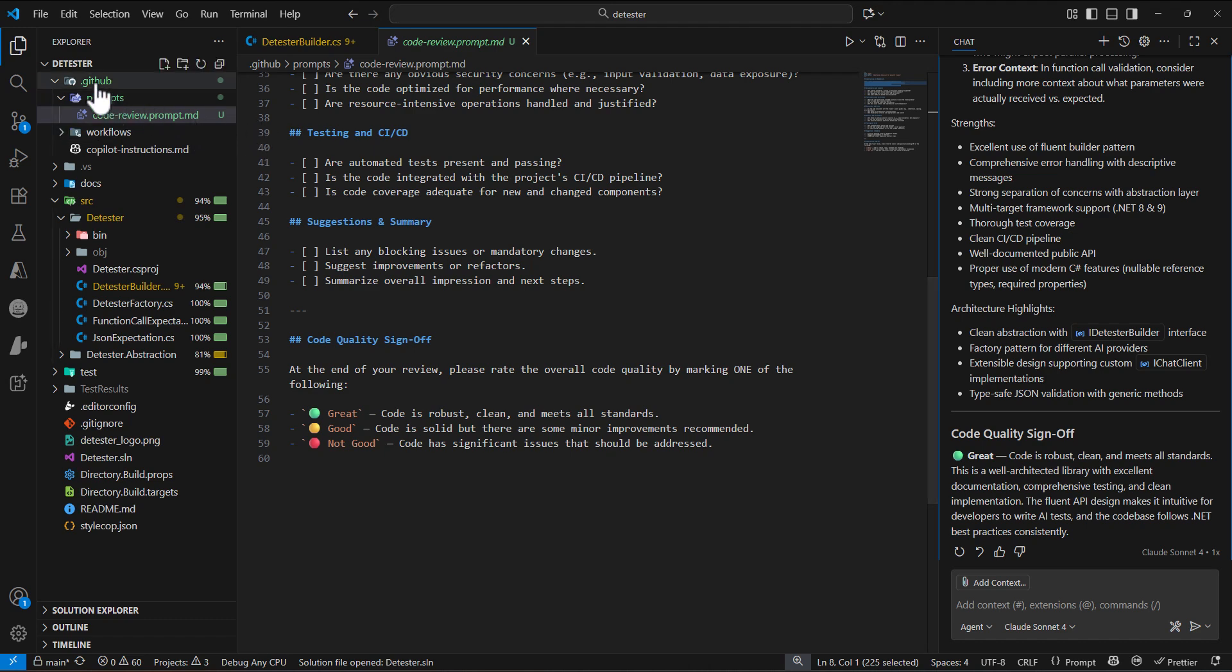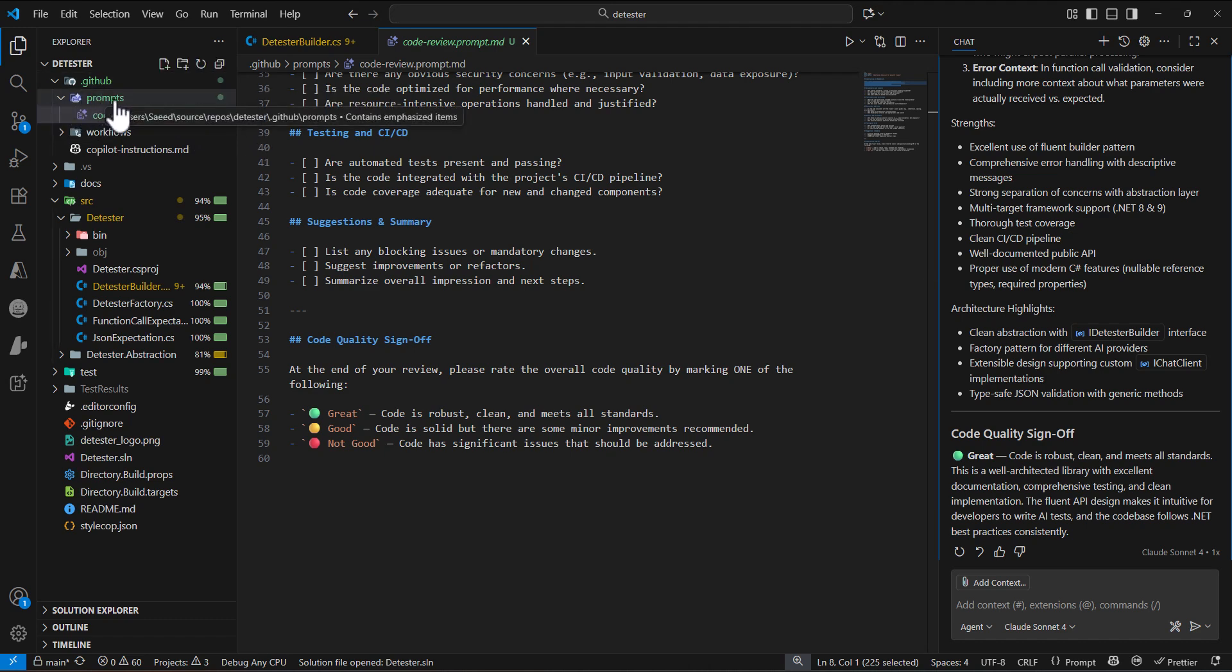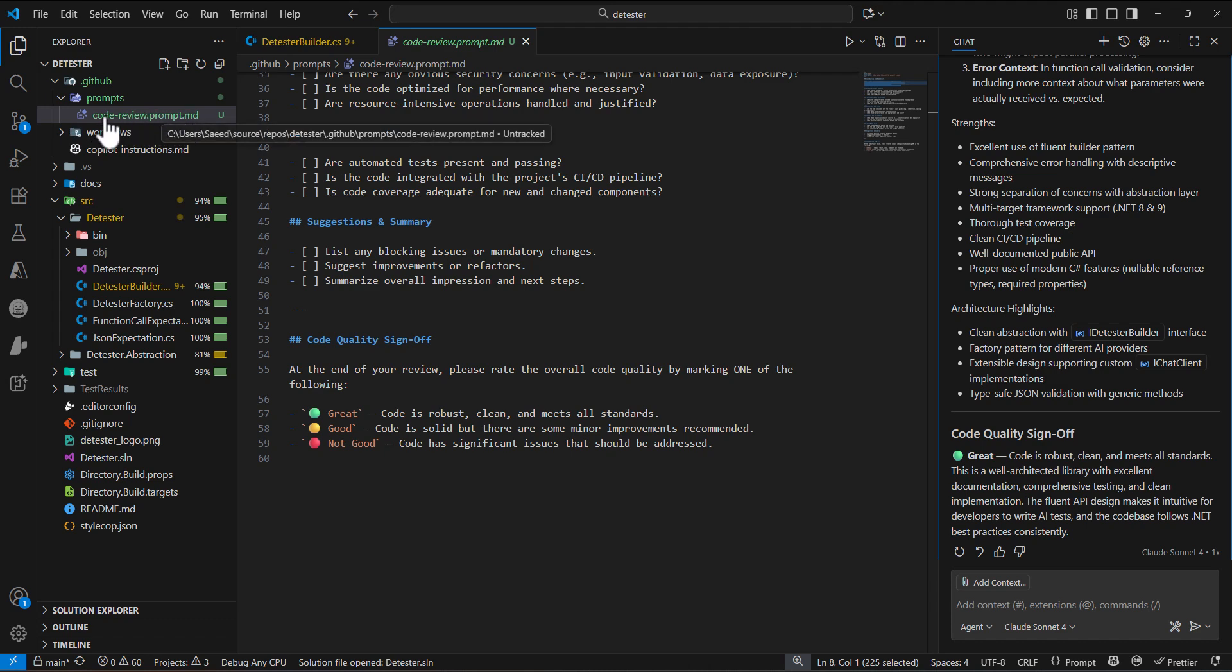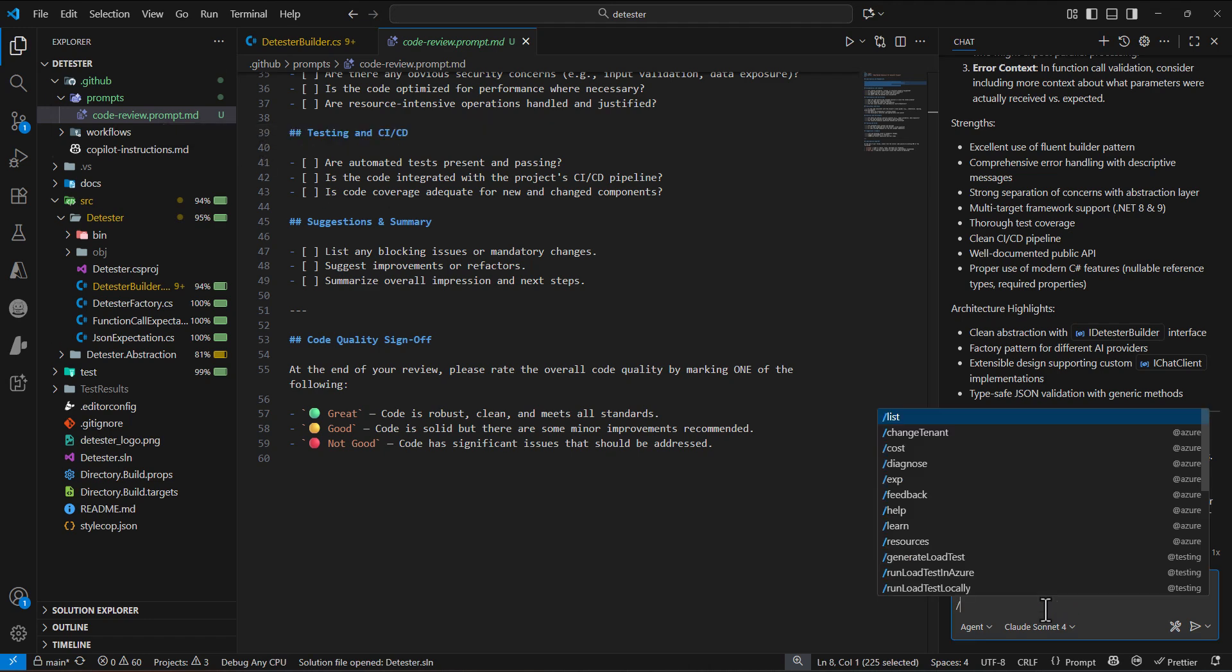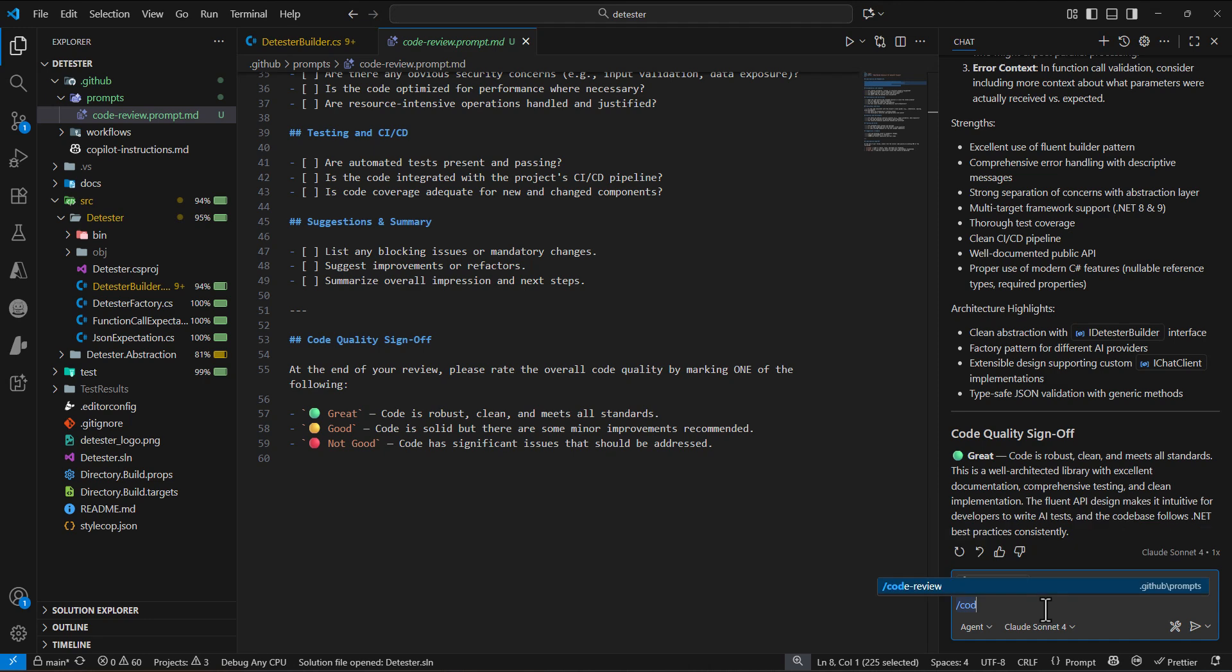Just a quick recap: under the .github folder, create a prompts folder and put all of your prompts with the naming convention filename.prompt.md. The way we're going to use it is with slash, then put your file name, and start using it. Thank you very much, bye.